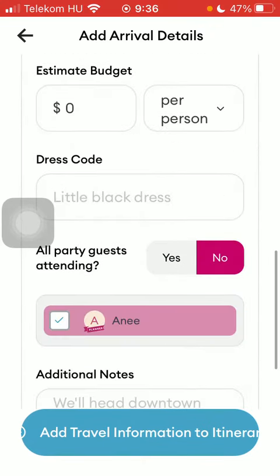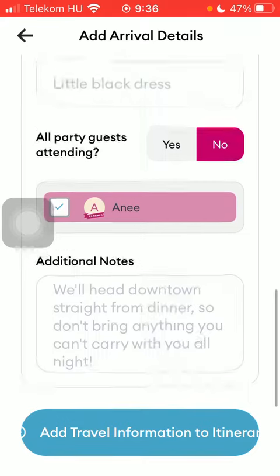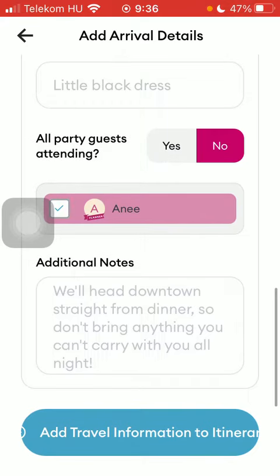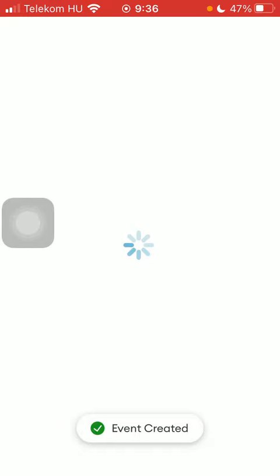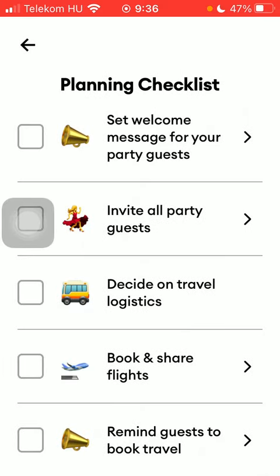You can also add additional details by tapping on the plus icon, such as the budget, dress code, guests, and additional notes. When you are done, click on the add travel information button down below and it will be added to this section.